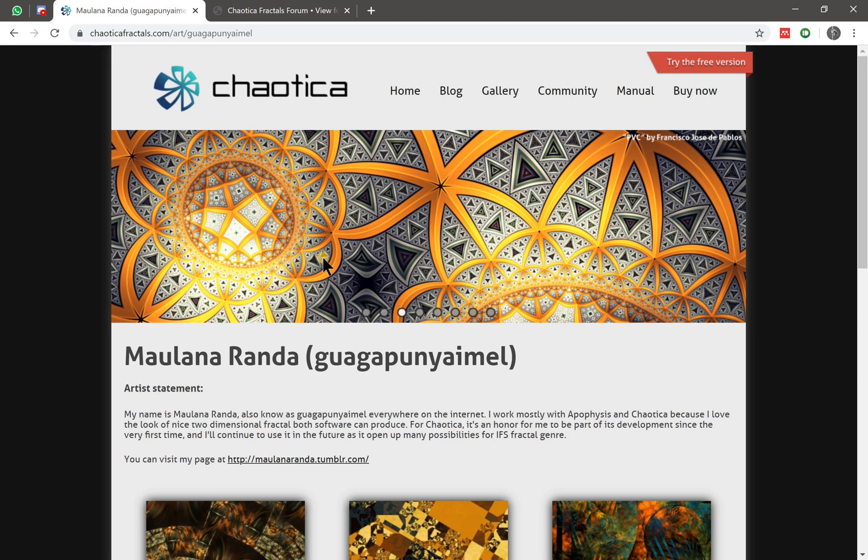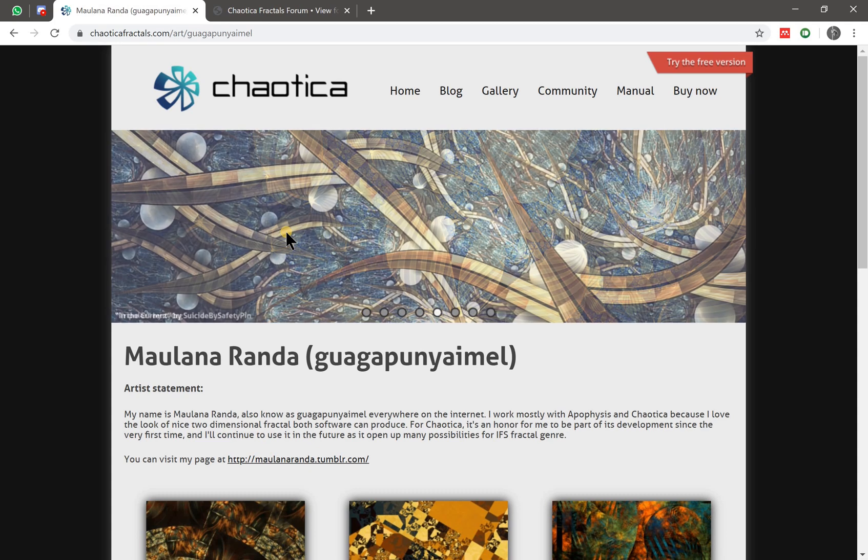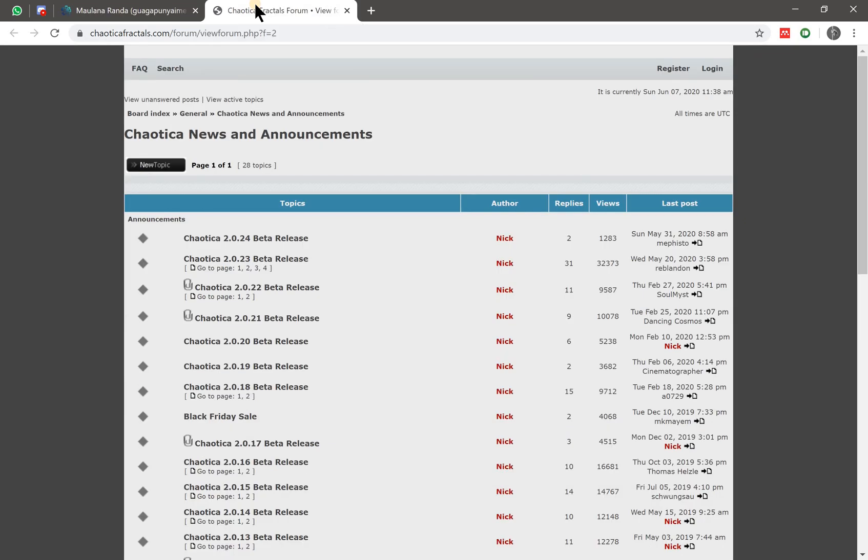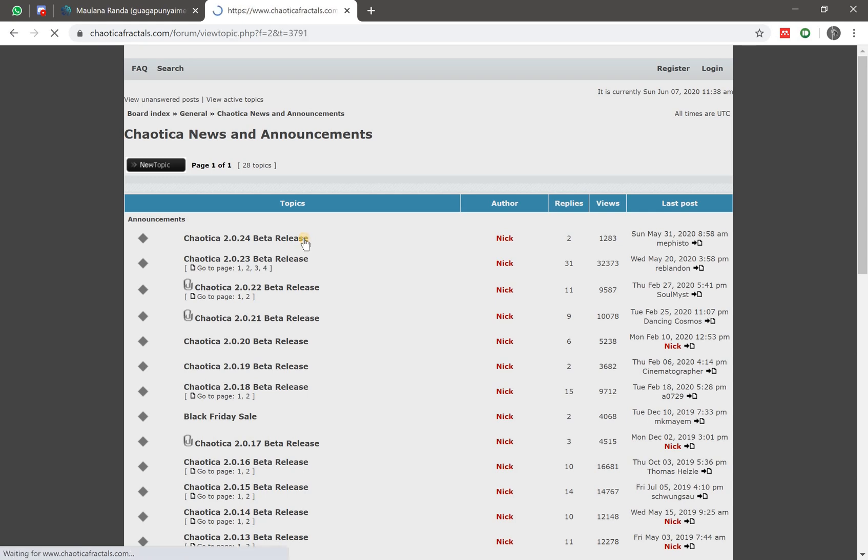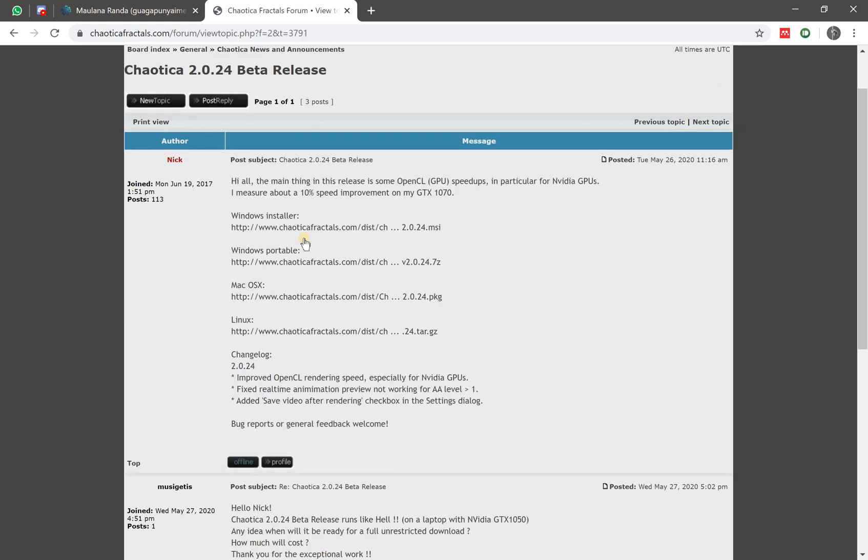And if your download already finished, that's it, basically. So that's how you download the stable version of Chaotica. But if you're like me who love to use the latest version of a software, there is a Chaotica version 2 in development. To download that, go to this website - I will provide the link in the description as well.